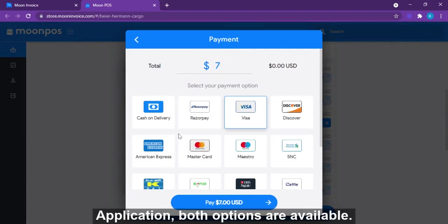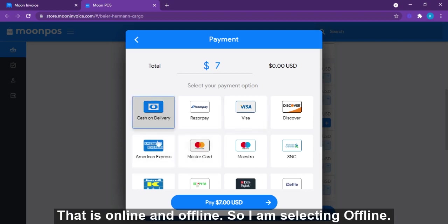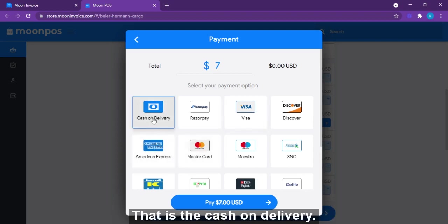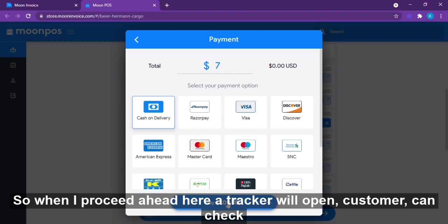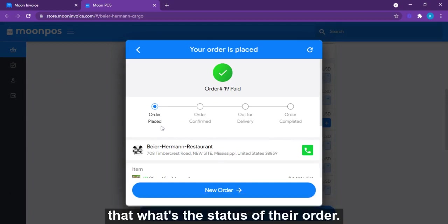On the Moon POS application, both online and offline payment options are available. I'm selecting offline, which is cash on delivery. When proceeding ahead, a tracker will open so the customer can check the status of their order.